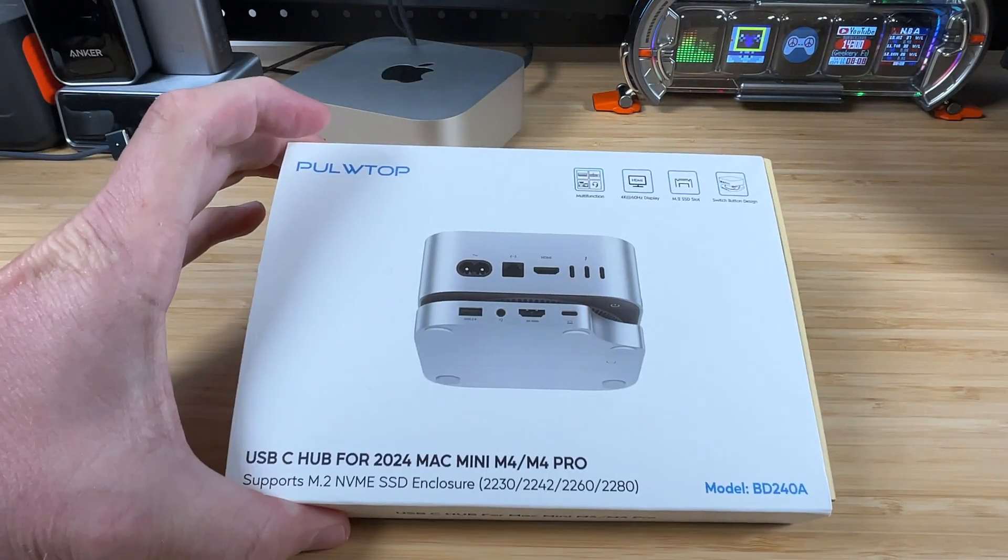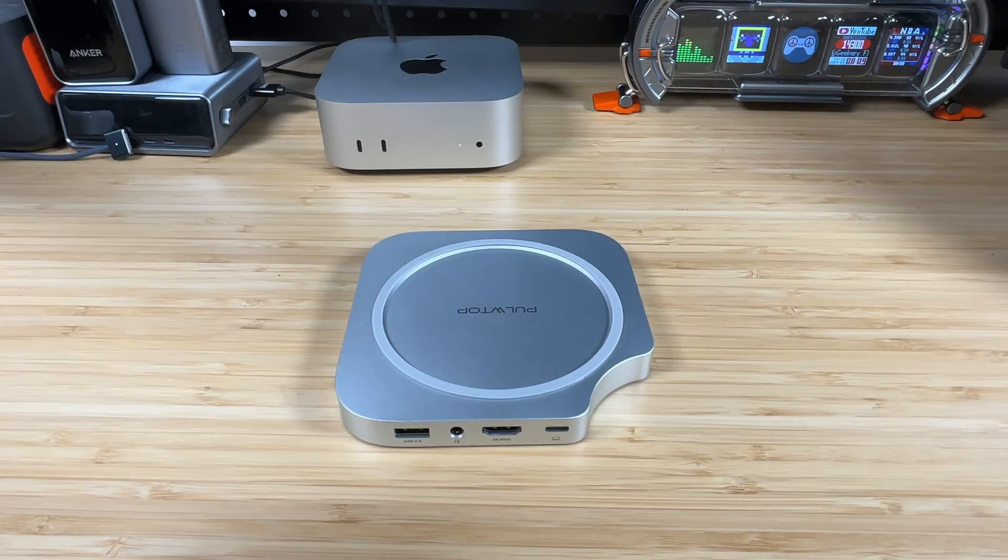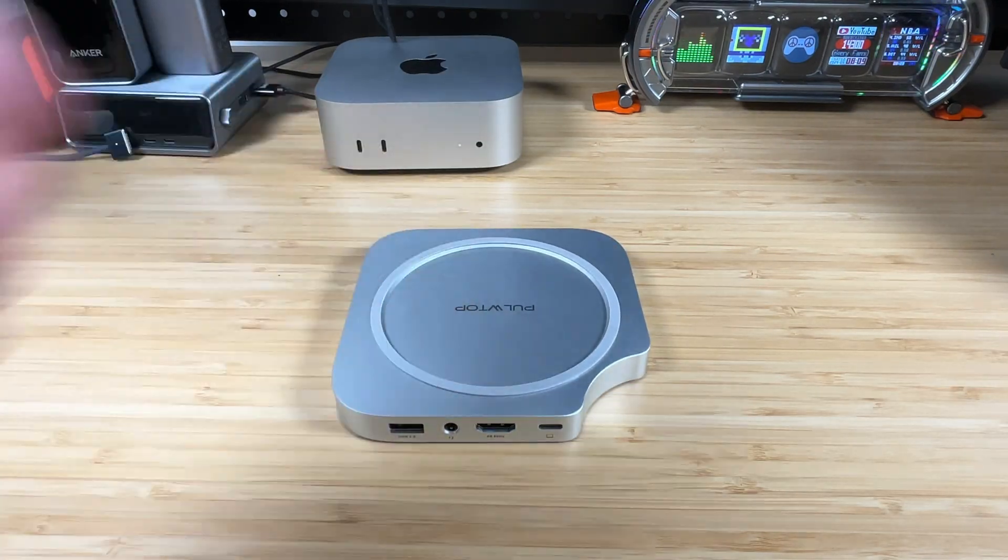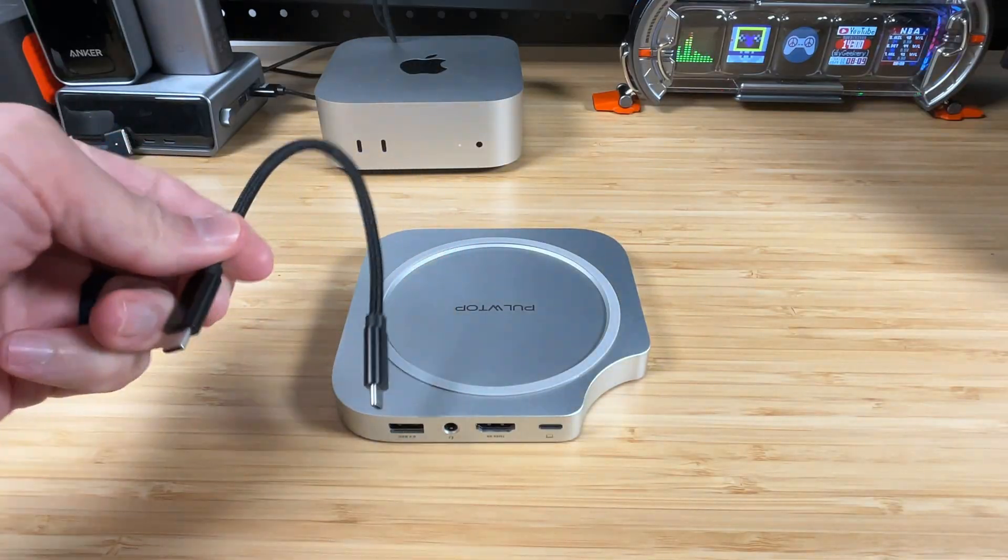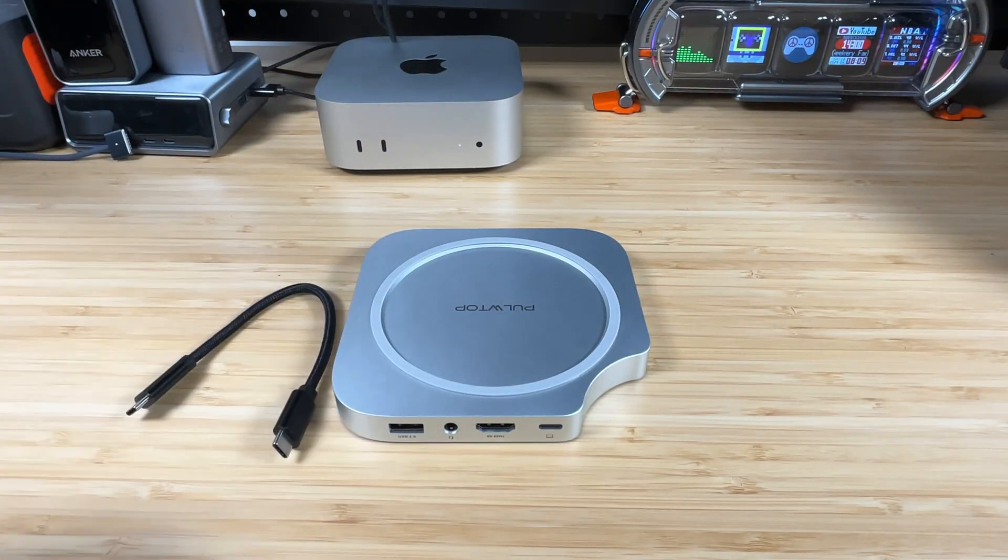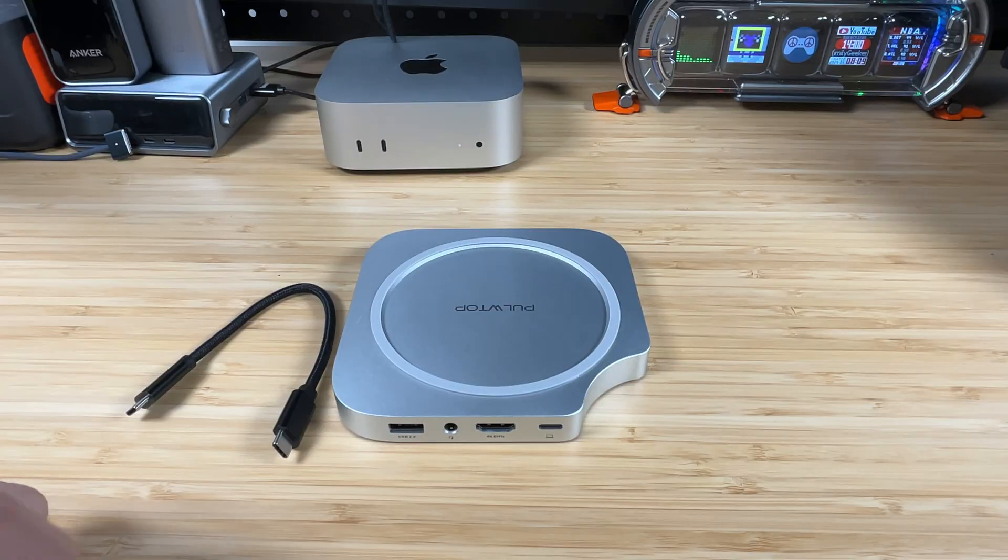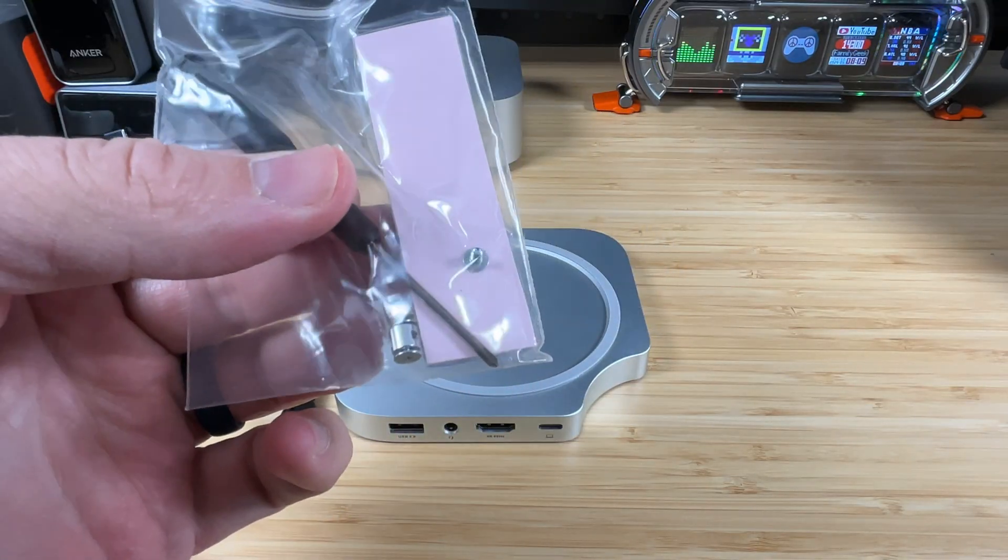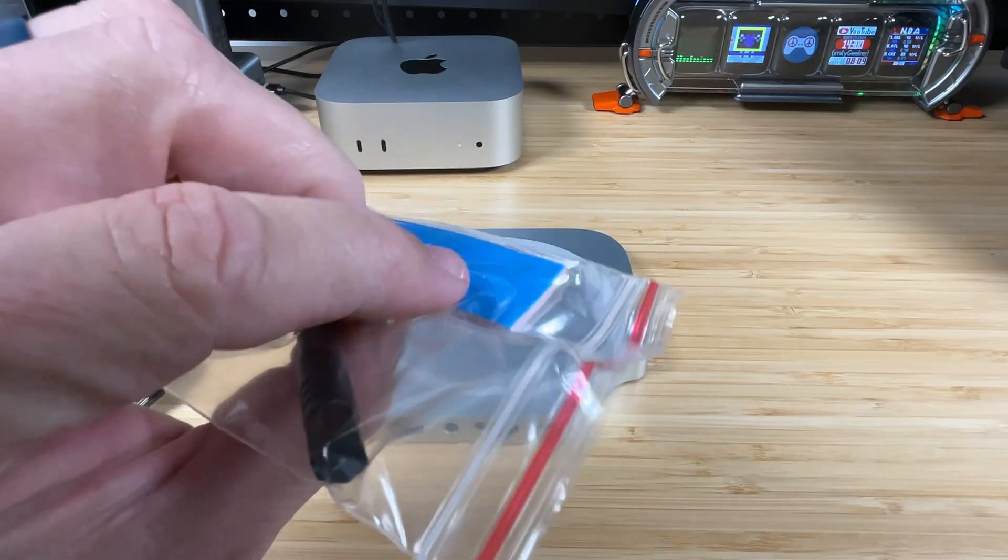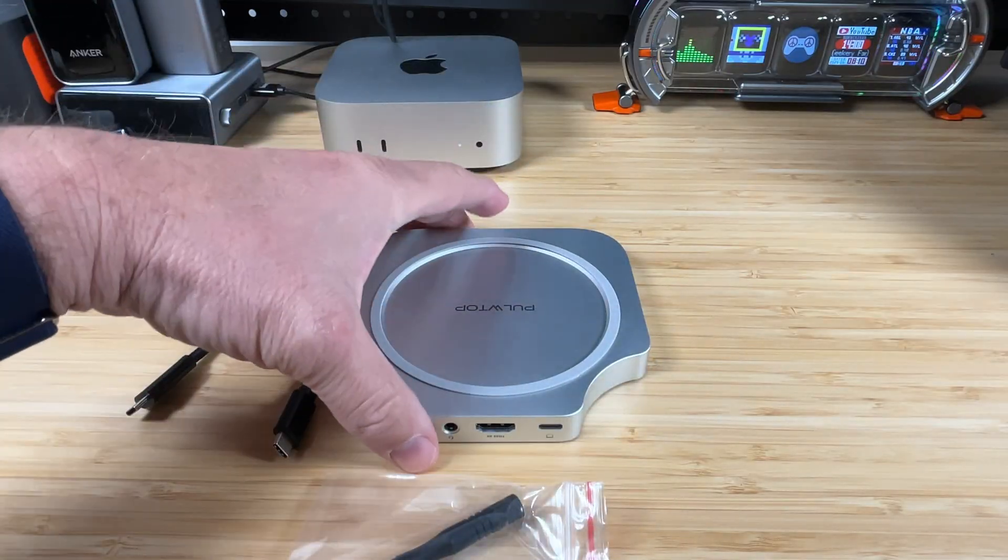So let's go ahead and open this up and check it out. All right, so in the box is the hub itself. We'll take a look at that in just a second. It's got a host cable here, nice and short, braided. That's gonna be cool. Got some instructions of course. And then here is a little screwdriver and some mounting hardware and looks like some thermal pad for your SSD.